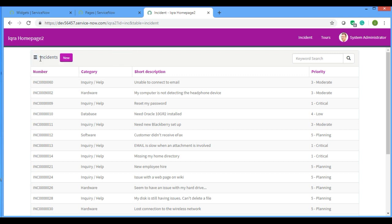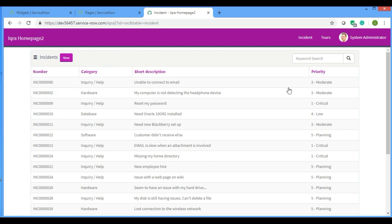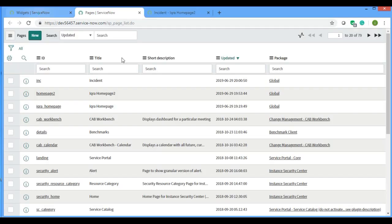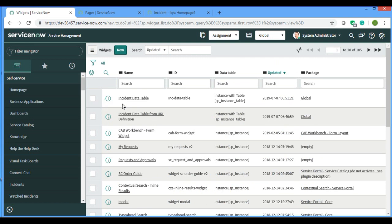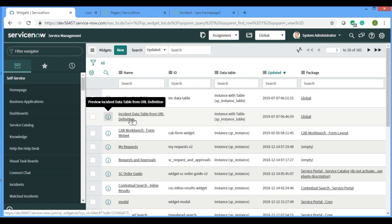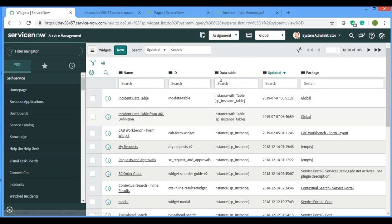Let's get started. There is one widget called the URL definition widget. If you open this widget...